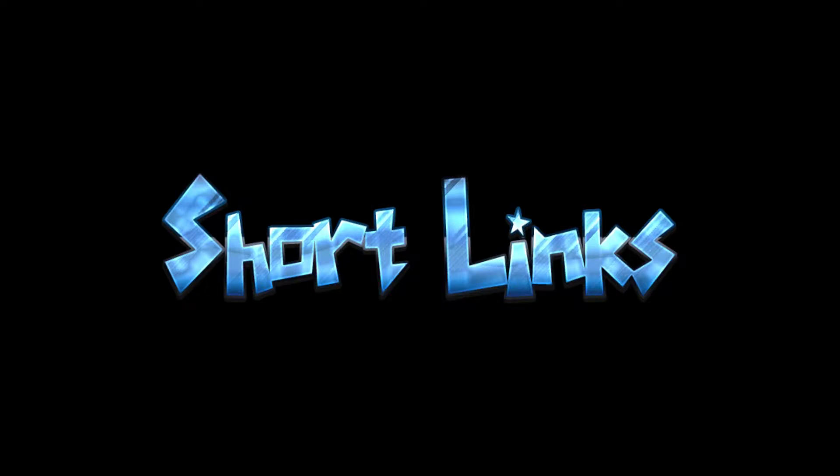Short links. The pinnacle of modern technology. Making links shorter for convenience or practicality. How do they work? What are the applications and why do we use them? All this in the upcoming episode of The Web Oversimplified.